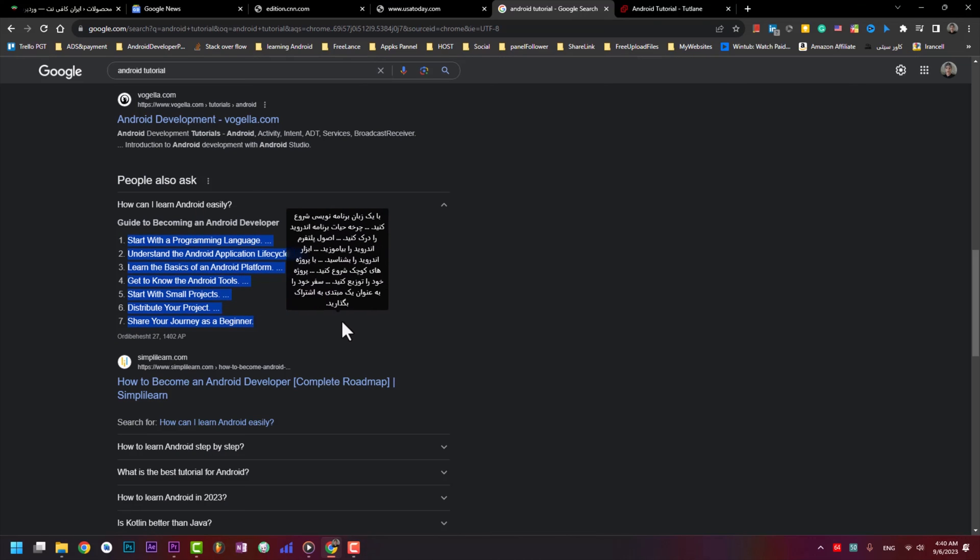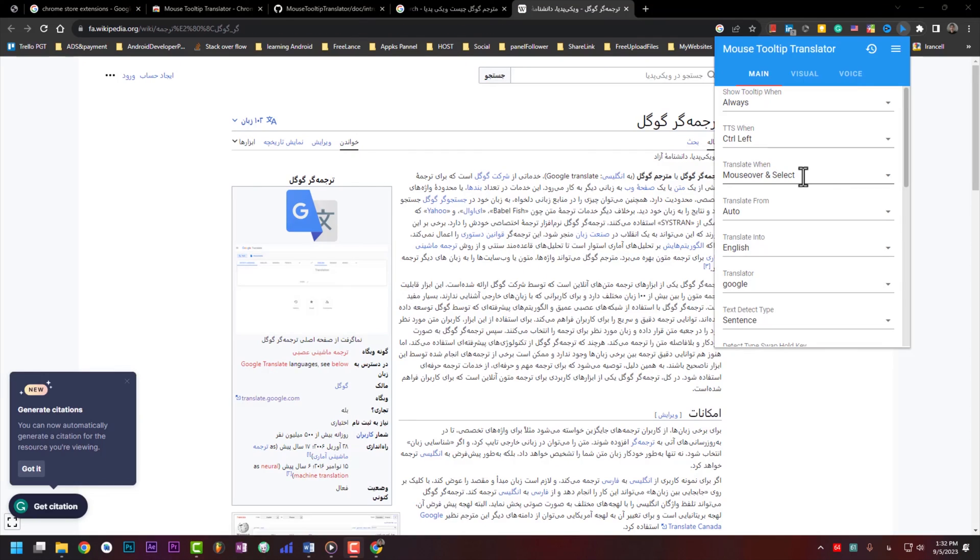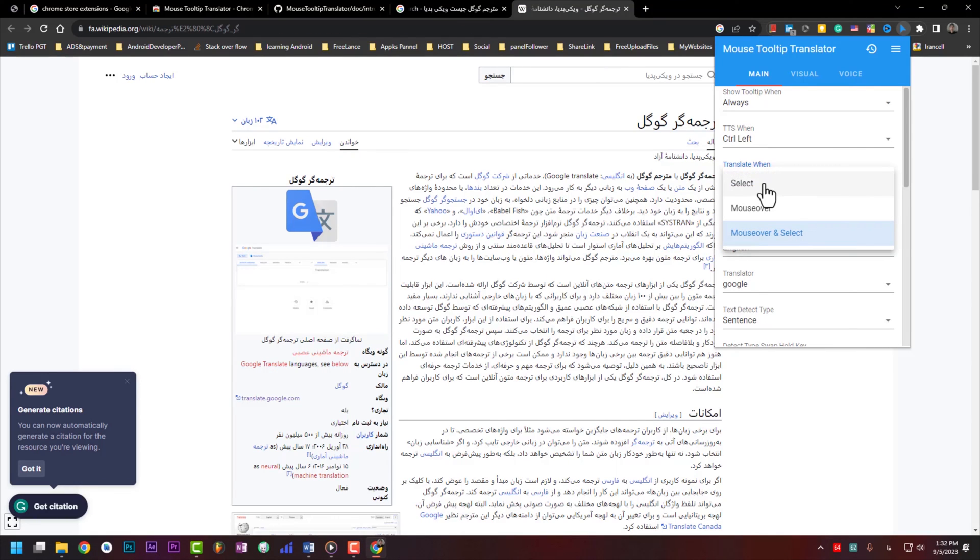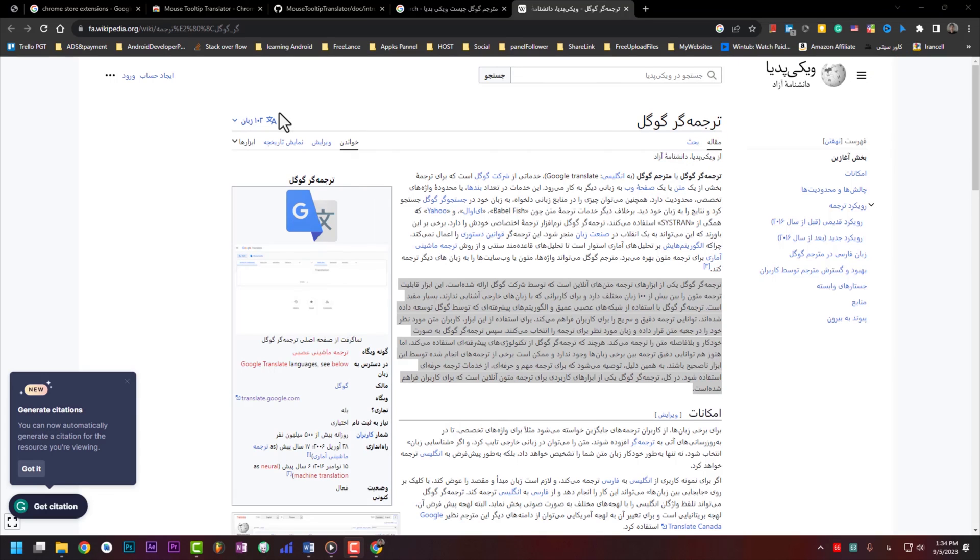Start with a programming language. Understand the Android application life cycle. You can tell this app if you are selecting a part it starts translating, or if it is mouse overing, and you can select both of them. If you press on select, this is better I think.